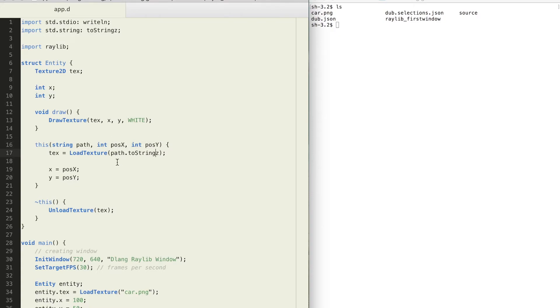Now let's create a destructor to free the texture memory. To create a destructor type out tilde this.